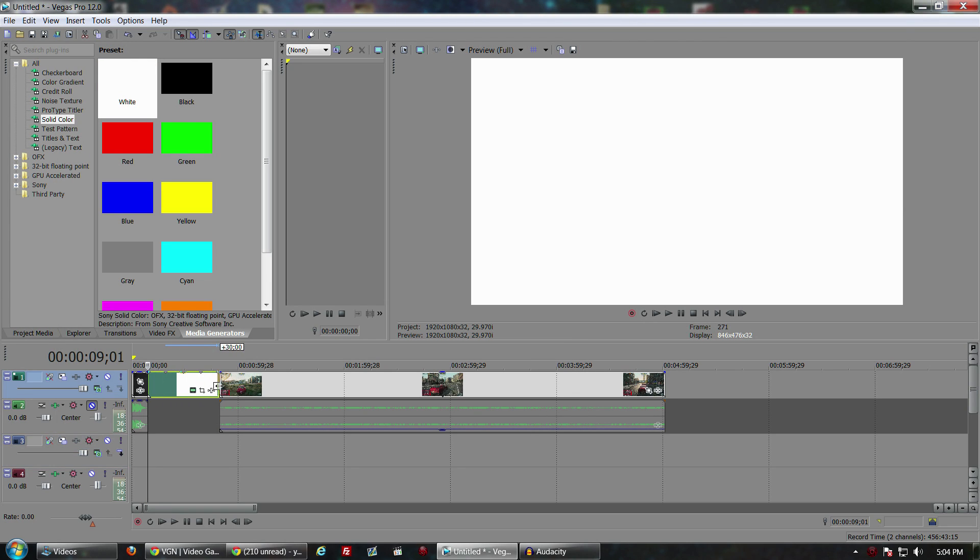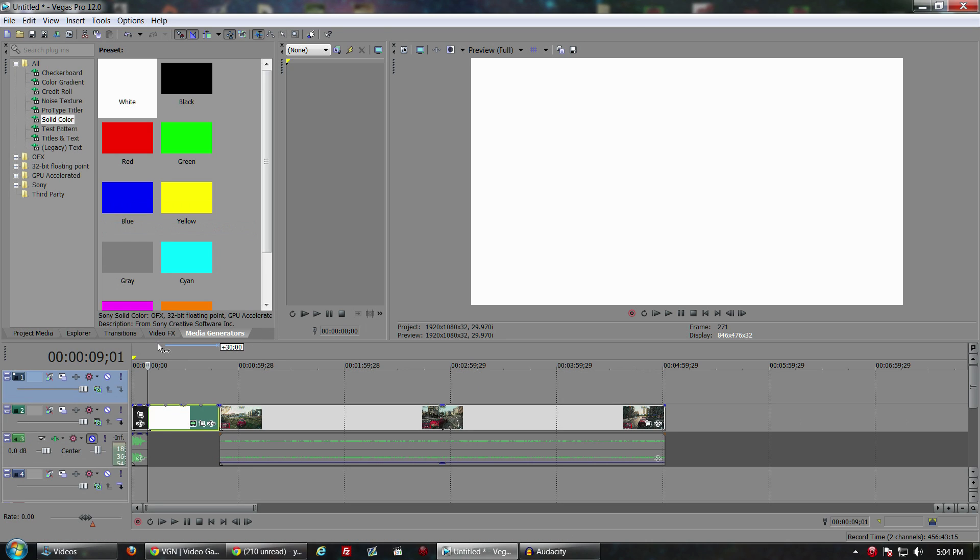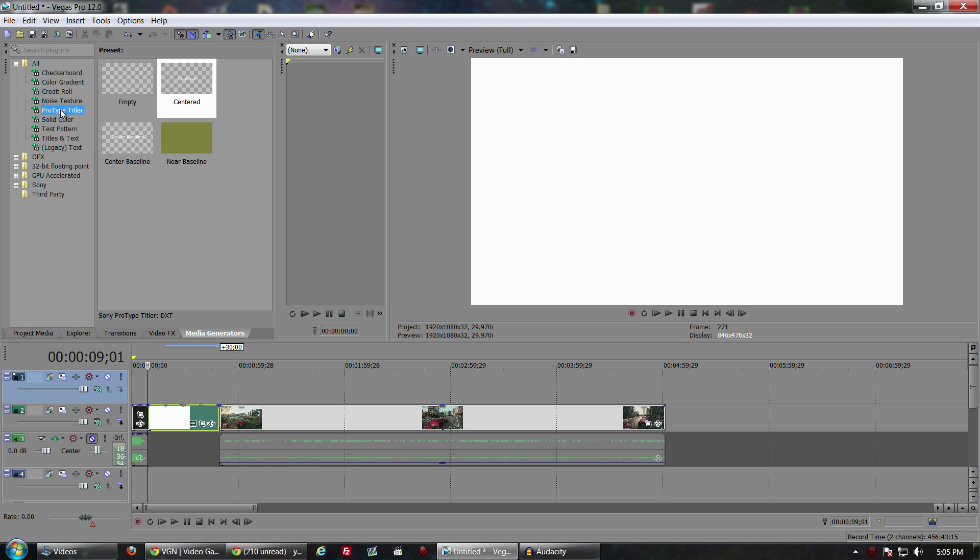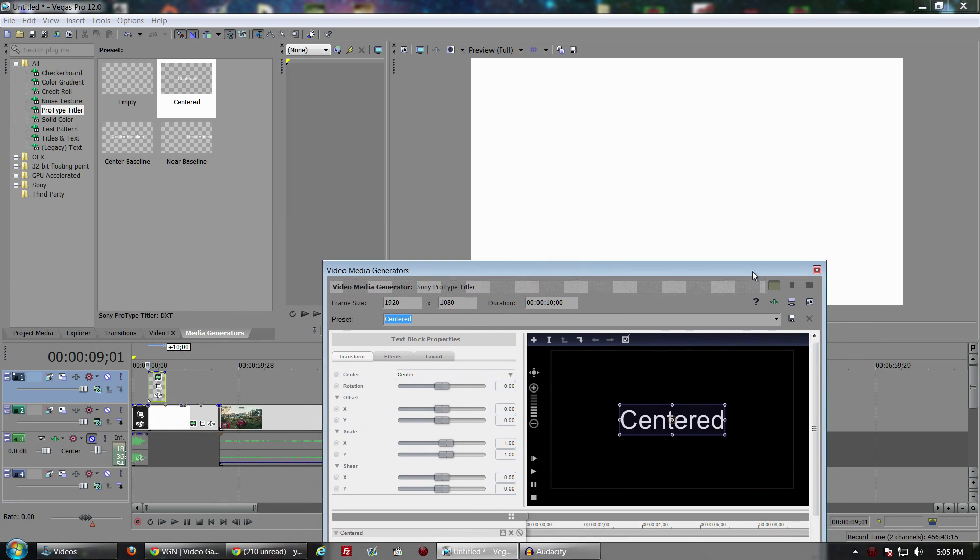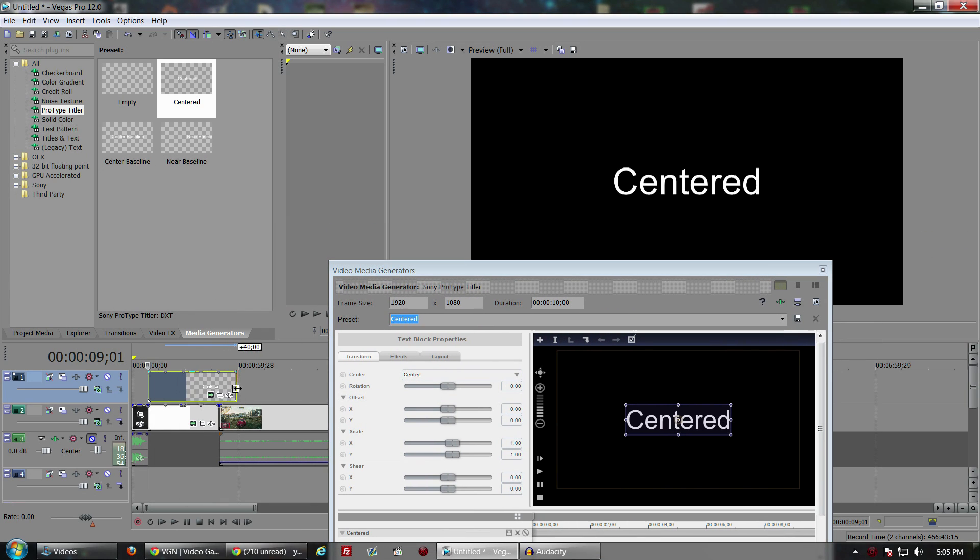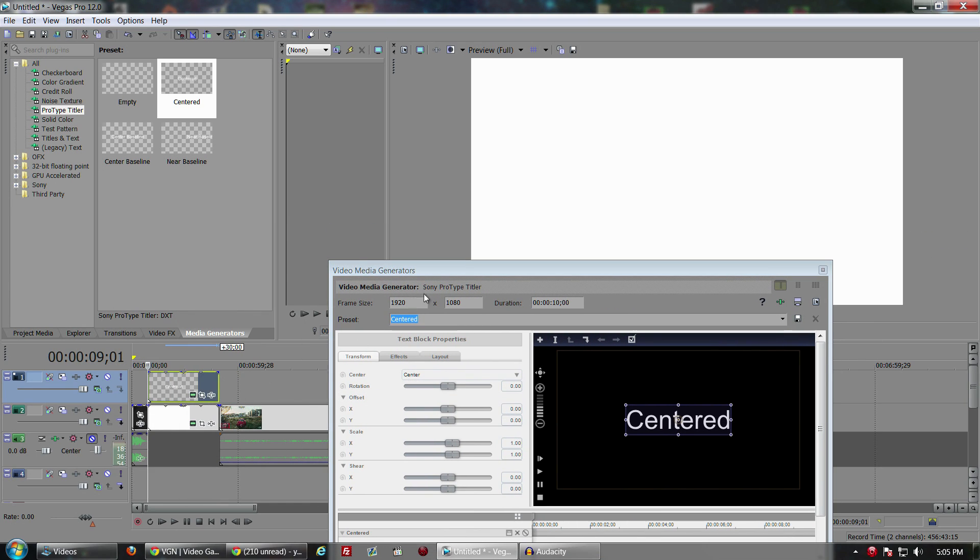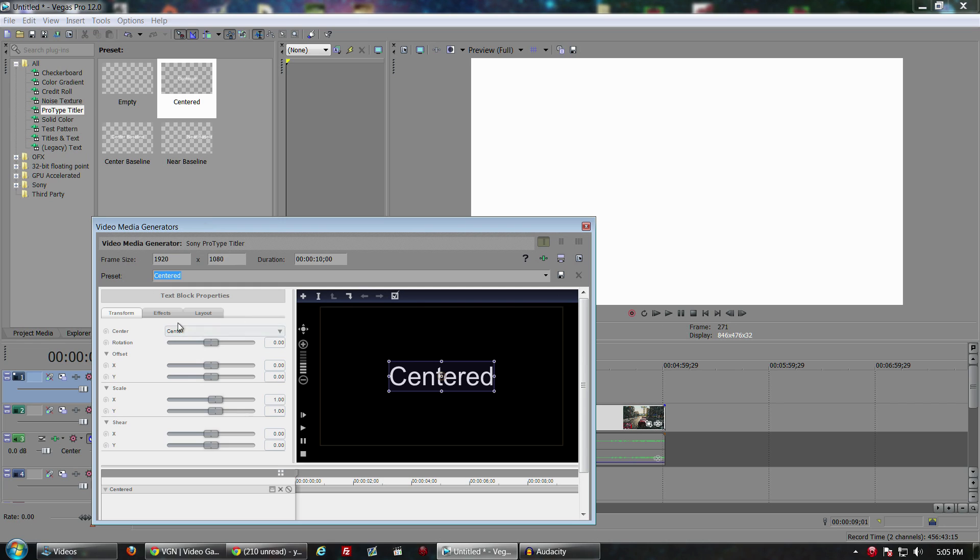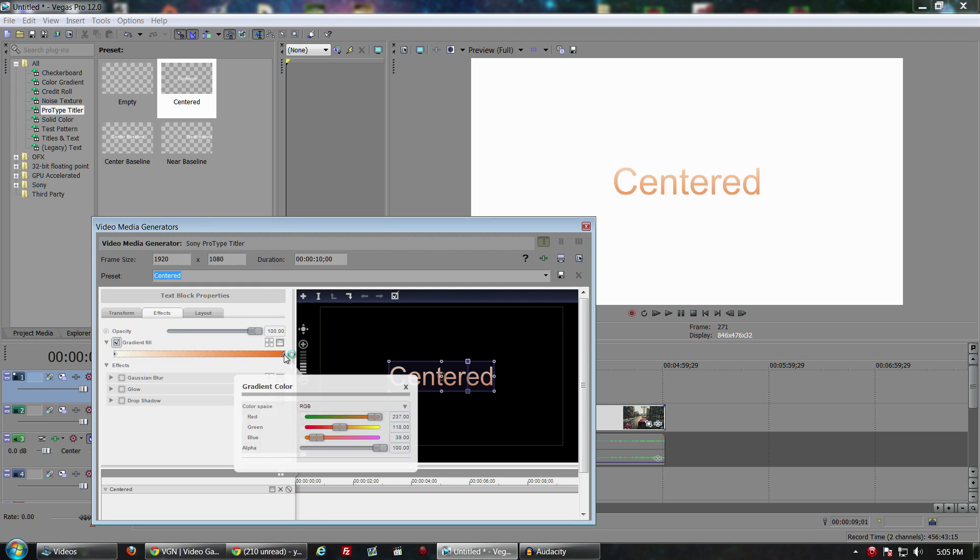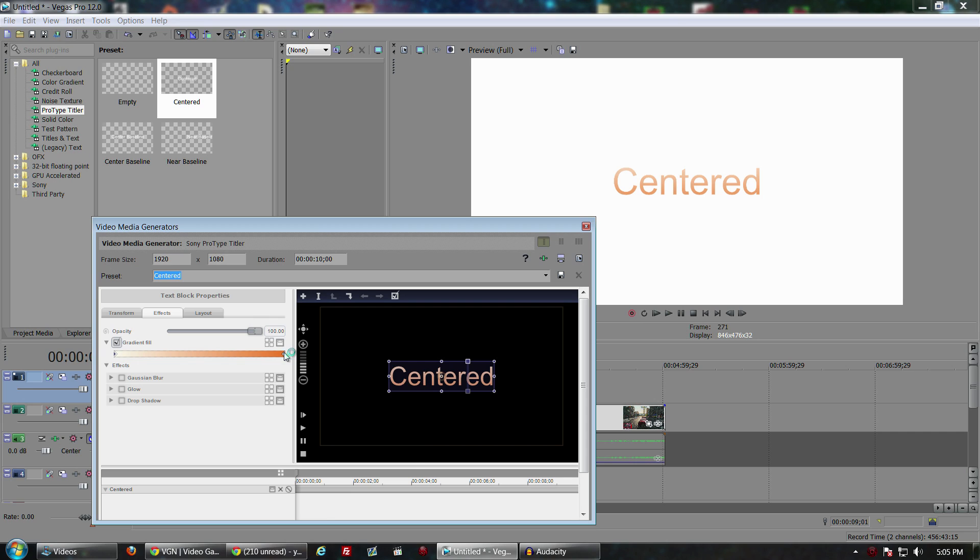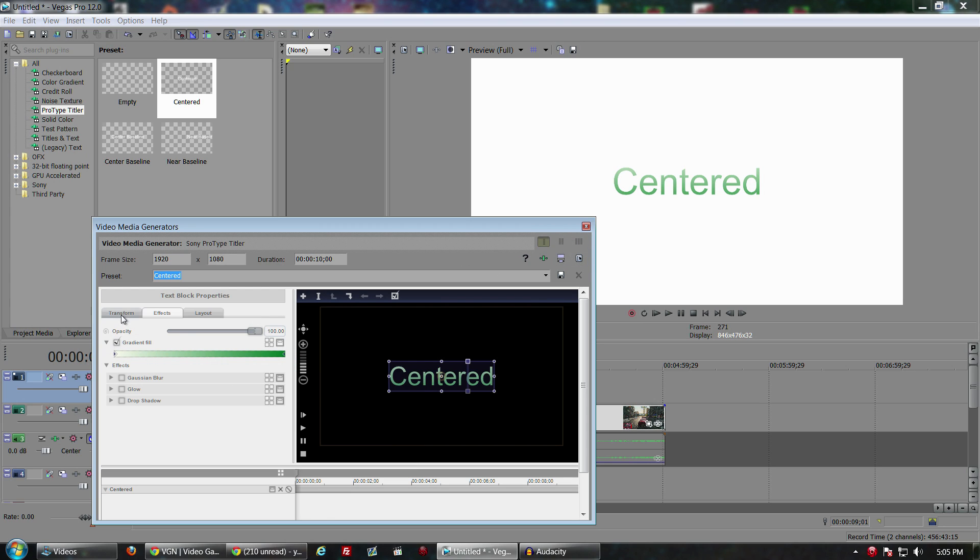Sony Vegas Pro 12 still has the Pro Type Titler which is really good and makes your text look a lot more professional than the standard text plugins. What we're going to do is pull this up, make it where we can see what we're actually dealing with. I don't like orange, we're going to go with green.